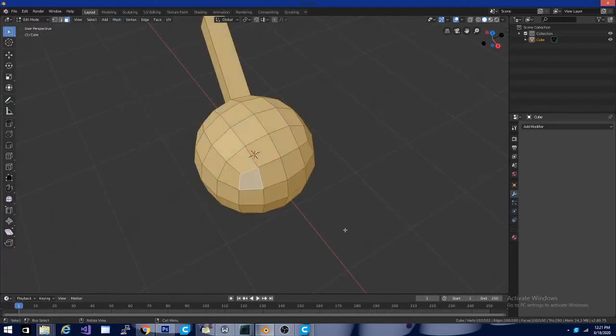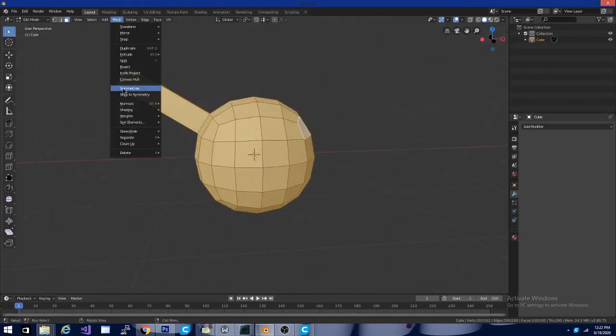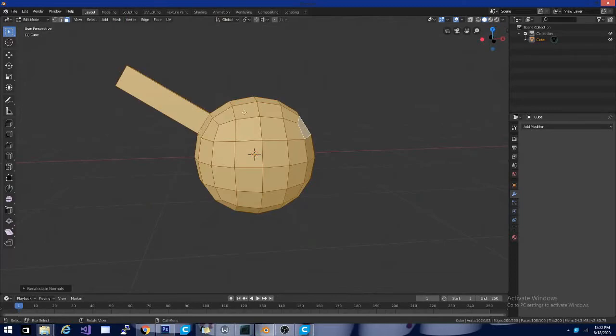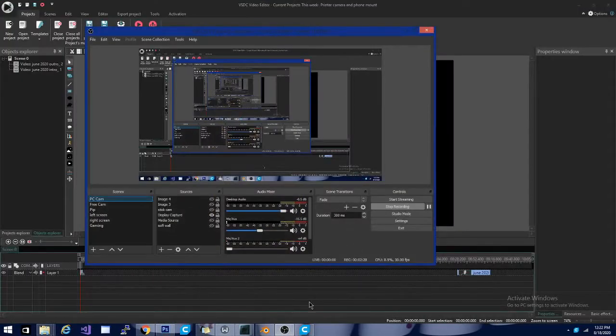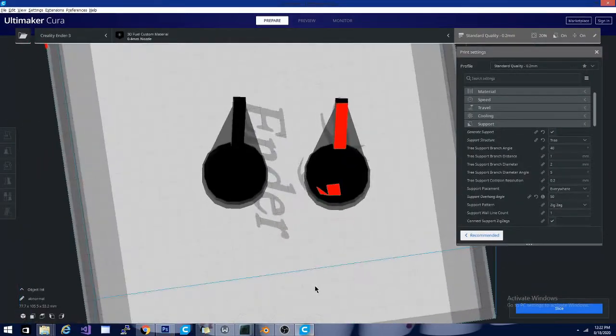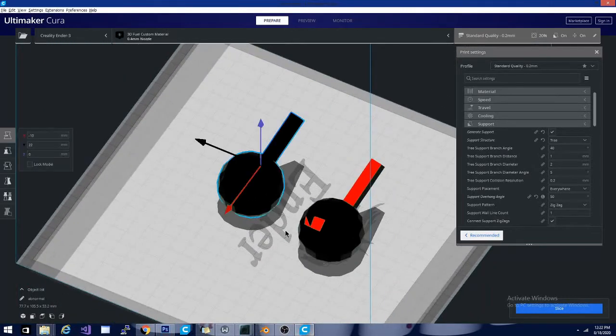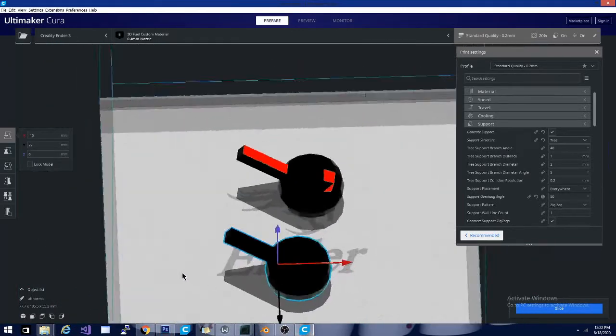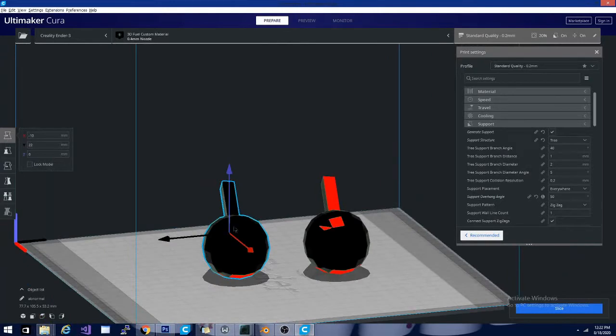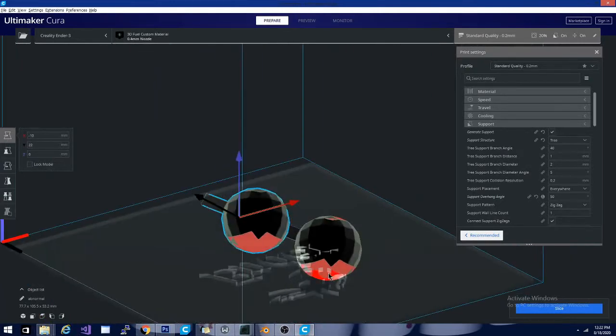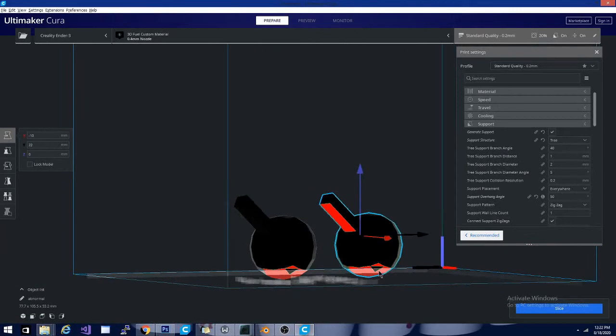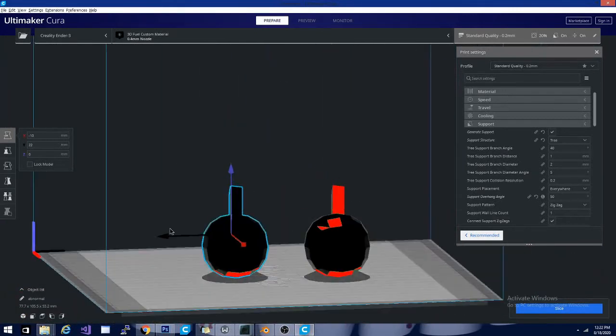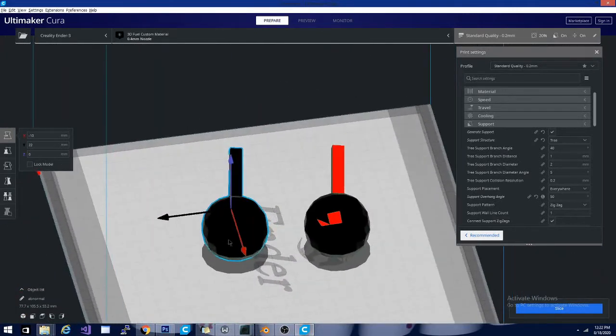But an easier way to do it to make sure everything comes out right is to hit A to select all and then go to mesh, normals and then recalculate outside. And that's how I got rid of these errors that brought me back with this new import. So this is the corrected version of the model. You notice you don't see any red on the top here. There is still some red on the bottom. That is denoting that those angles are going to require support. That is not an error in the manifold of the actual object itself.